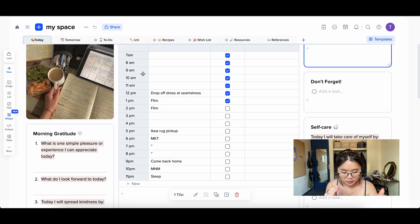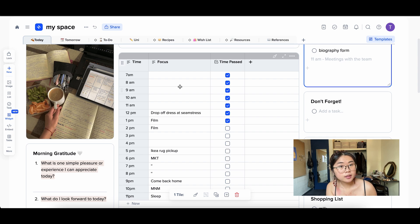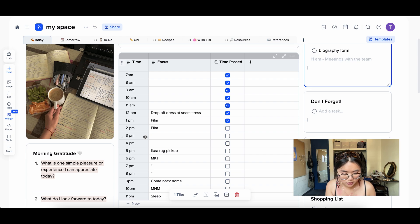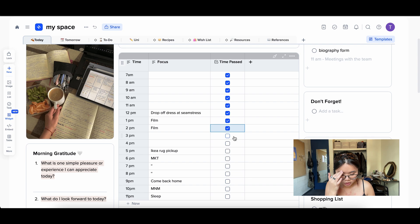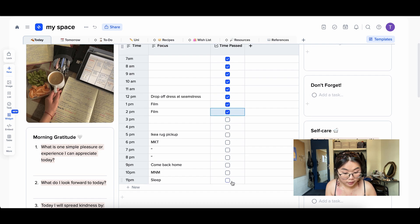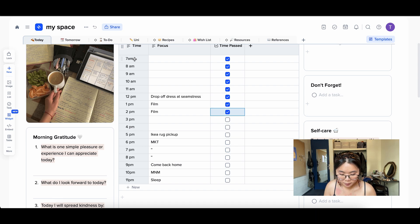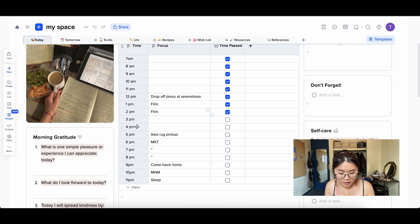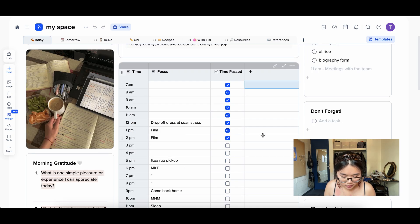After my to-do list I have my schedule — an hourly schedule with the time, the focus or task I want to work on at that time, and then a visual checkbox so I can see how far I am through the day. As soon as a time block passes I check it off, so I know that part of the day is gone and I still have the rest ahead. I start it at 7 AM and run it to 11 PM. If you have something on the half hour, you can easily insert a row below — it's just a table.